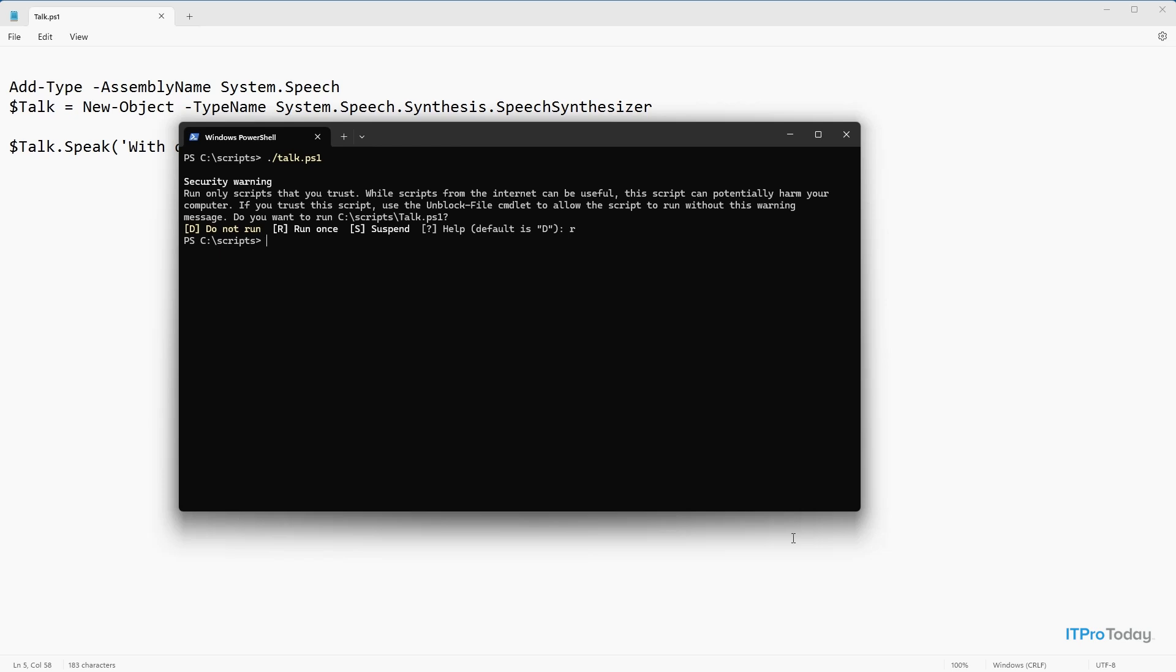Now the big question is, why might you want to use something like this? Well, this could be convenient in the case of long running scripts. For example, in my own environment, I have a backup script.